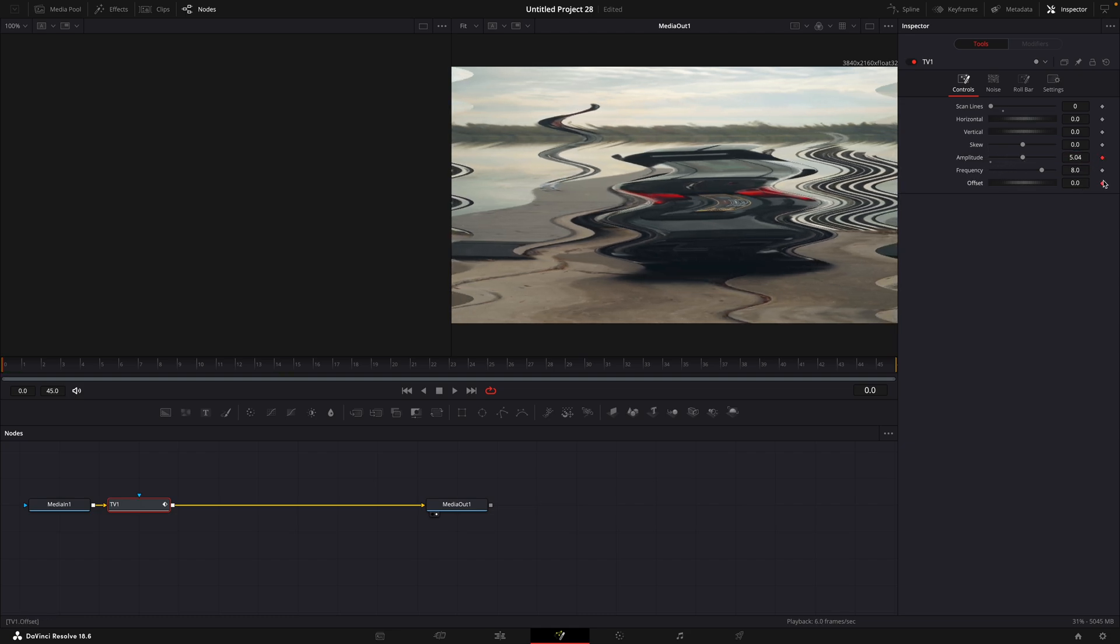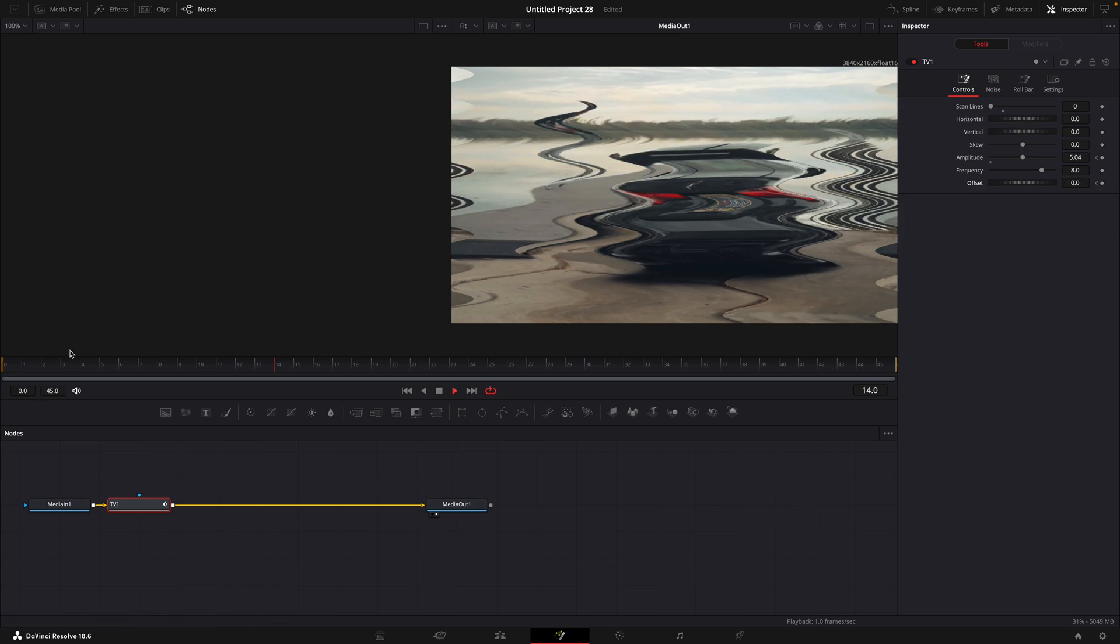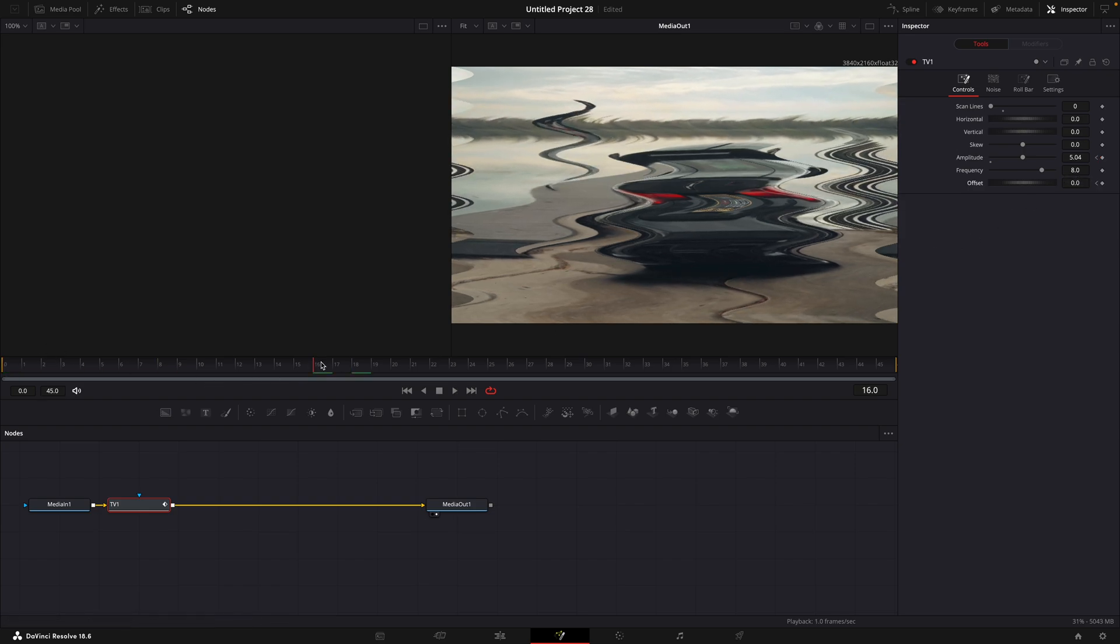Also, make a keyframe for offset. Move forward about 20 frames and adjust offset however much you want.